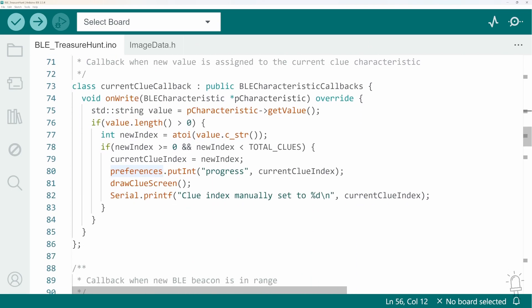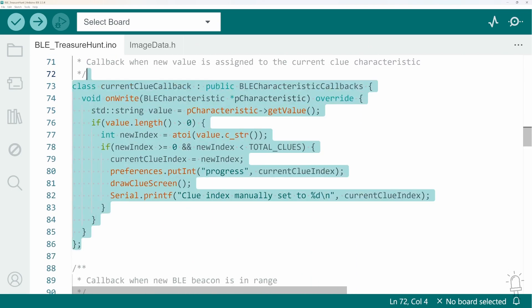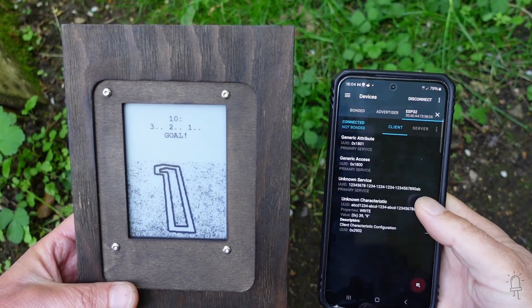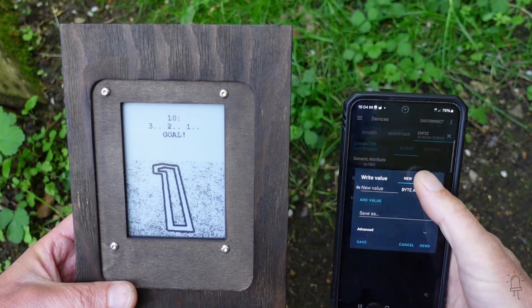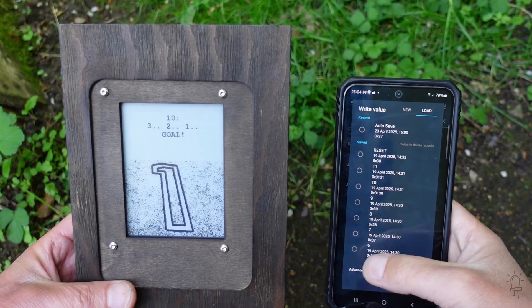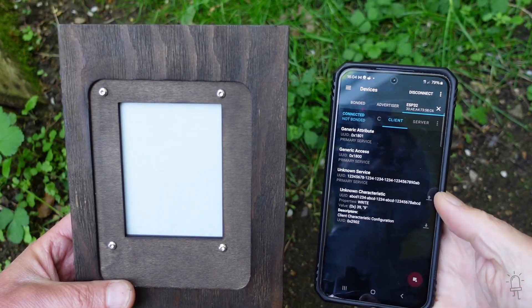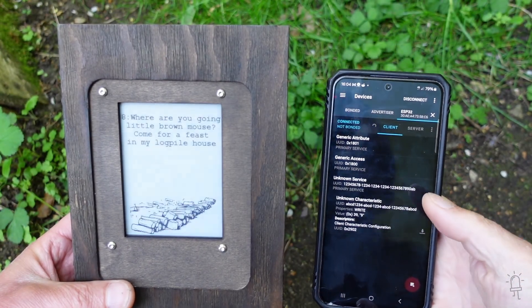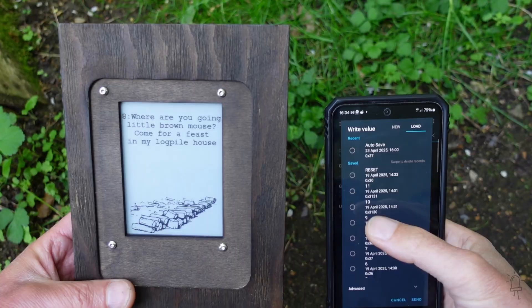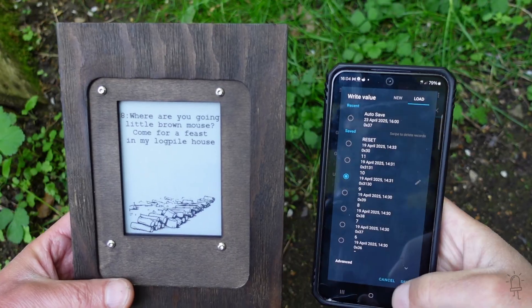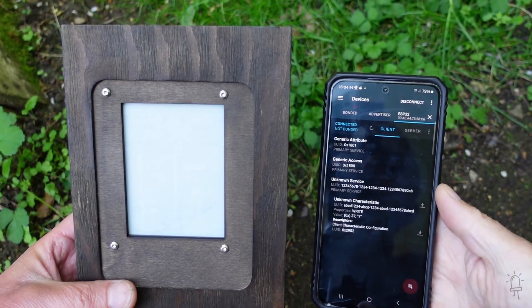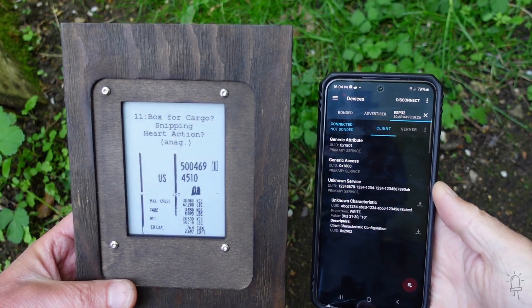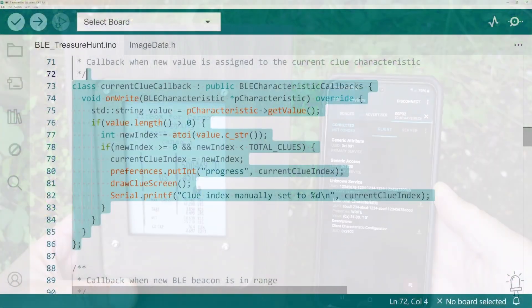Now this callback here is called when a Bluetooth characteristic is changed on the device. So this is the feature I mentioned about allowing a manual remote override of the current clue state. It retrieves the new value assigns it to the current clue index and also saves it to the preferences file. Now this is totally optional but it's a useful extra management feature to have.